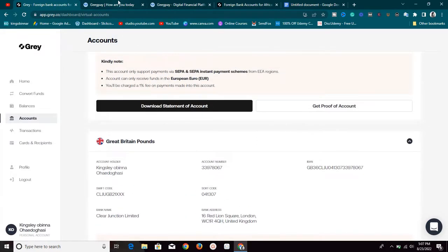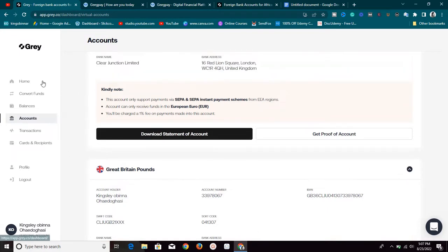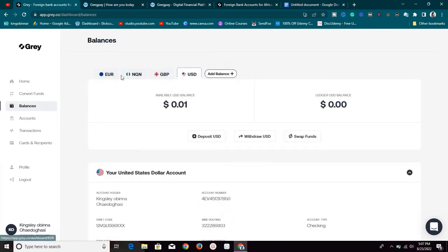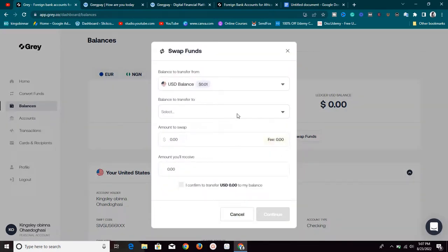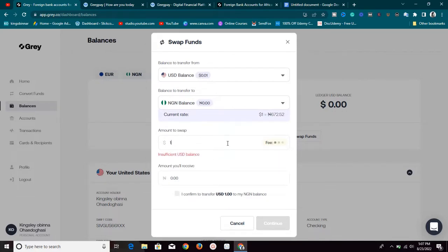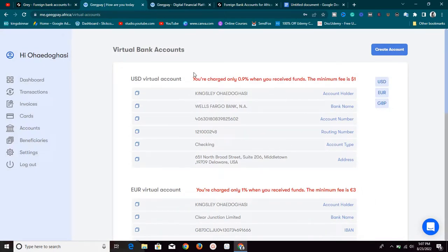One downside of Grill that GigPay.africa doesn't have: when you want to swap your money — for example, swapping USD to Nigerian Naira — if you go to the balance section and click on swap, you'll see there is a percentage fee to swap as well. So you're paying one percent to receive money and also around one percent to swap it — that's effectively being charged twice. With GigPay.africa, you don't get those extra swap charges; you're only charged for receiving money.